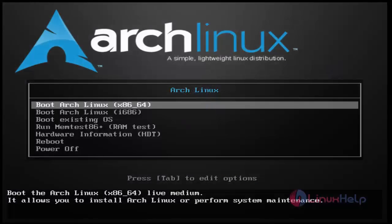Hi friends, welcome to LinuxL.com. Today I am going to show the installation of Arch Linux.